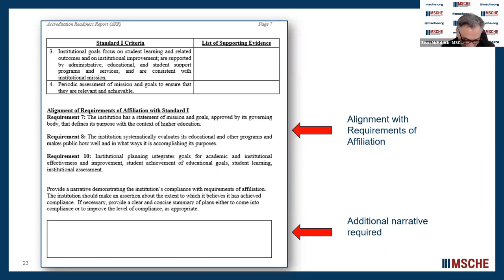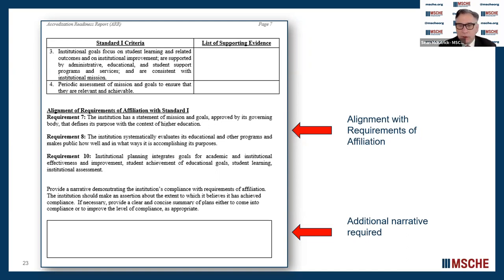You are given the opportunity to provide additional narrative regarding compliance with the requirements of affiliation and with the criteria for which you are listing documentation. For example, if you are a graduate-only institution, it would be helpful for evaluators to be reminded that general education would not be part of the institution's review. There are other things that might apply that we need to know about, so providing this narrative would be critical to the application.